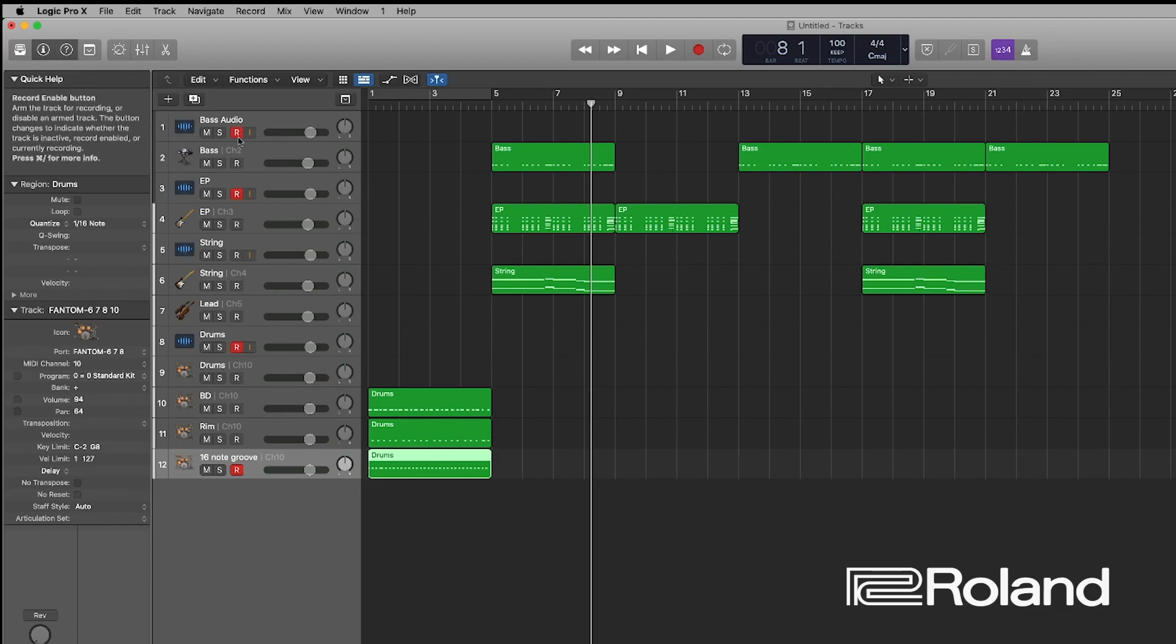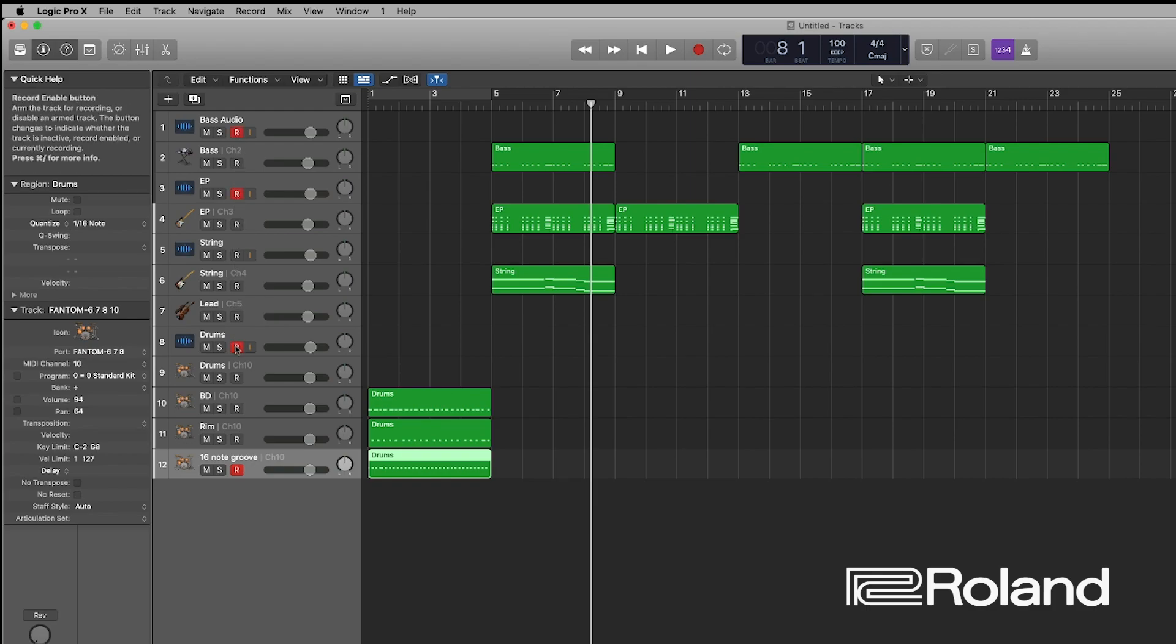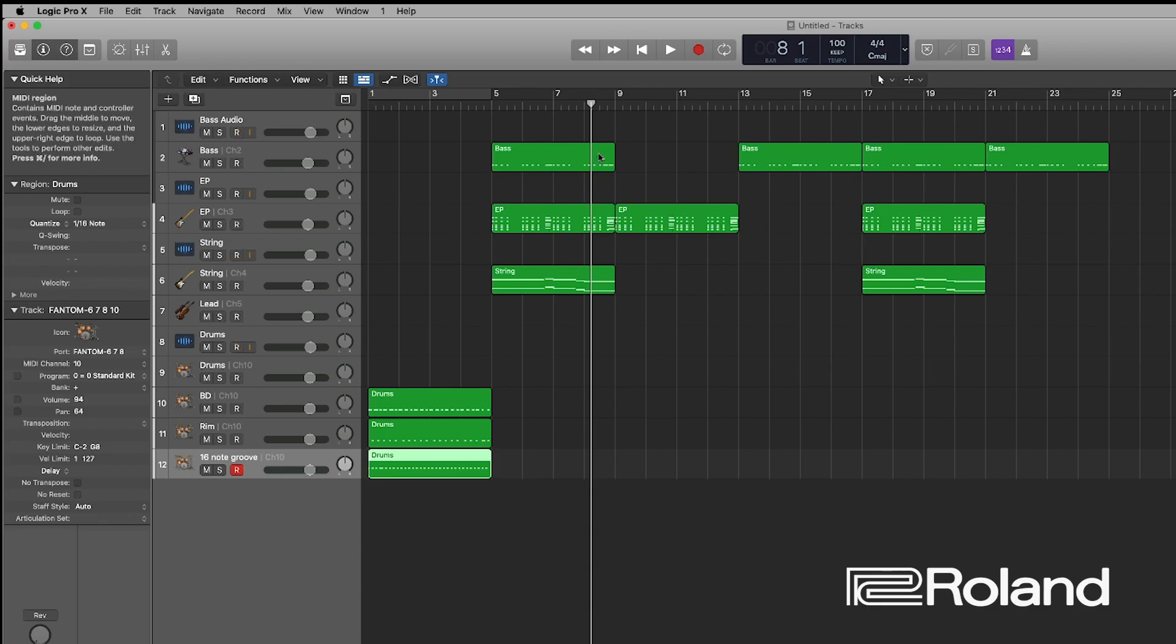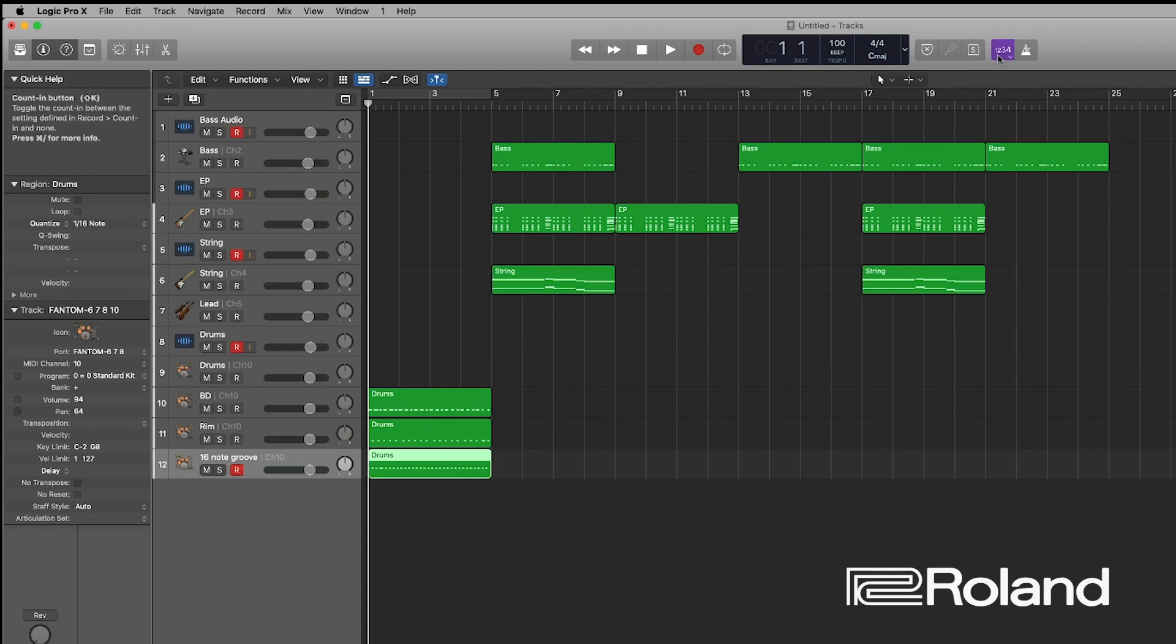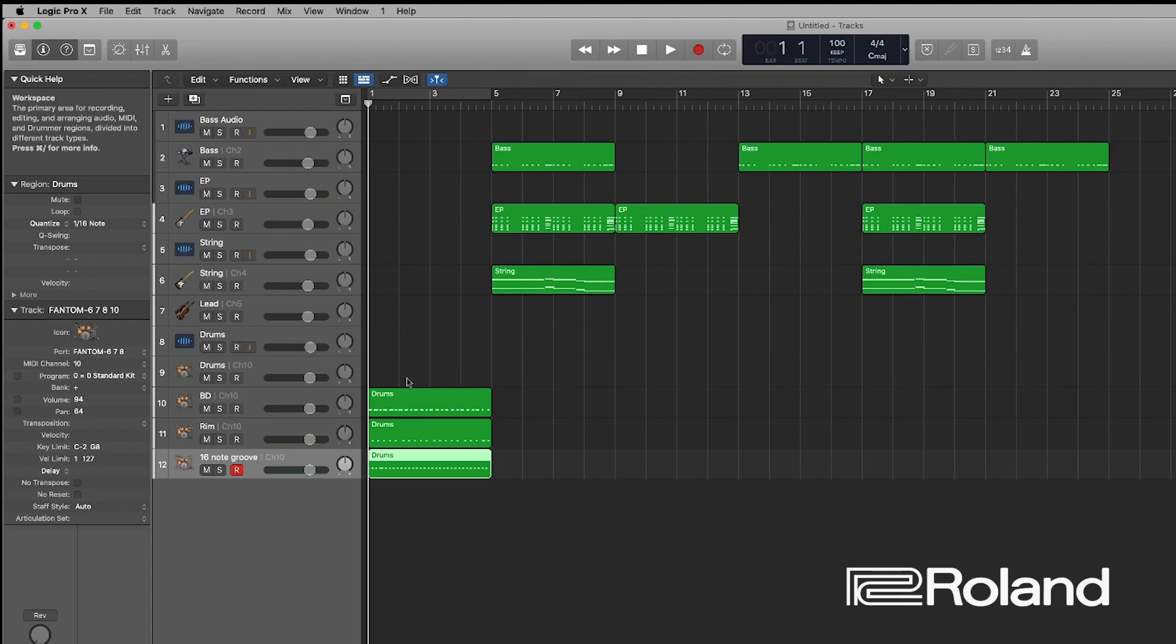So my bass audio is set, my EP audio, my drums, and my strings. Nobody is muted. I think we are set to go. I don't even need to count in because the Phantom is being triggered via MIDI and that's going to trigger the audio. Let's go ahead and record and see what we have. Here we go.